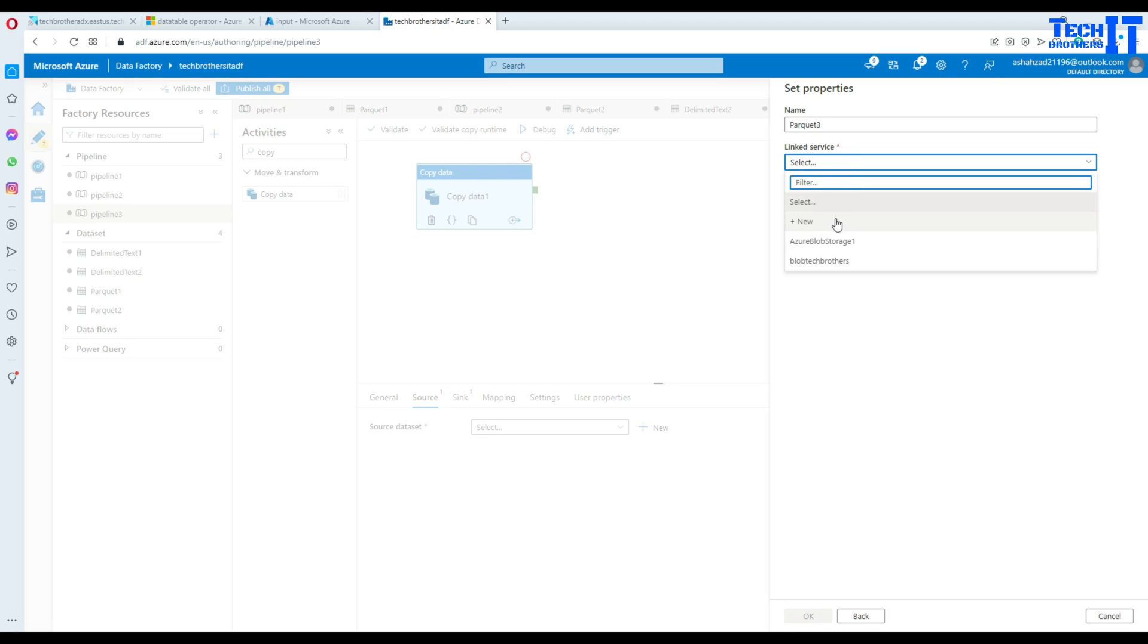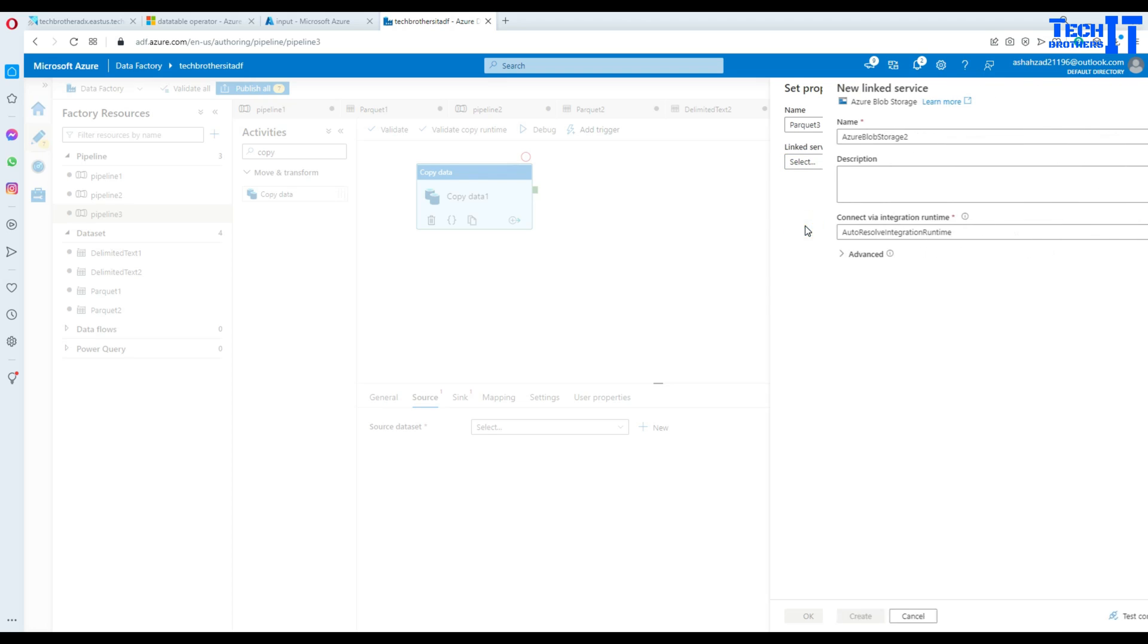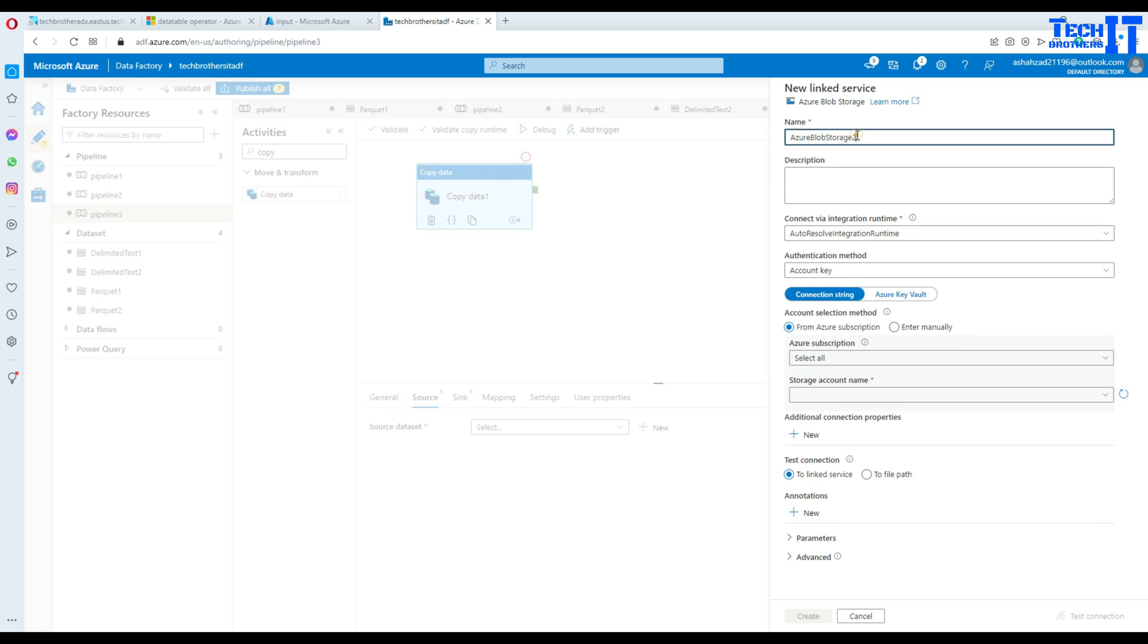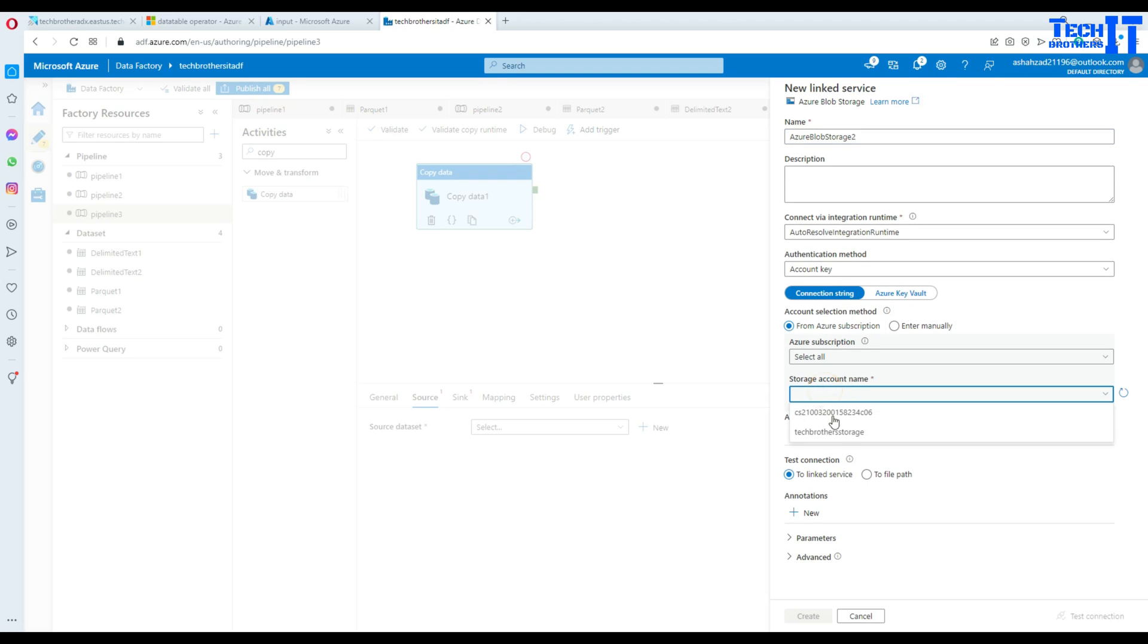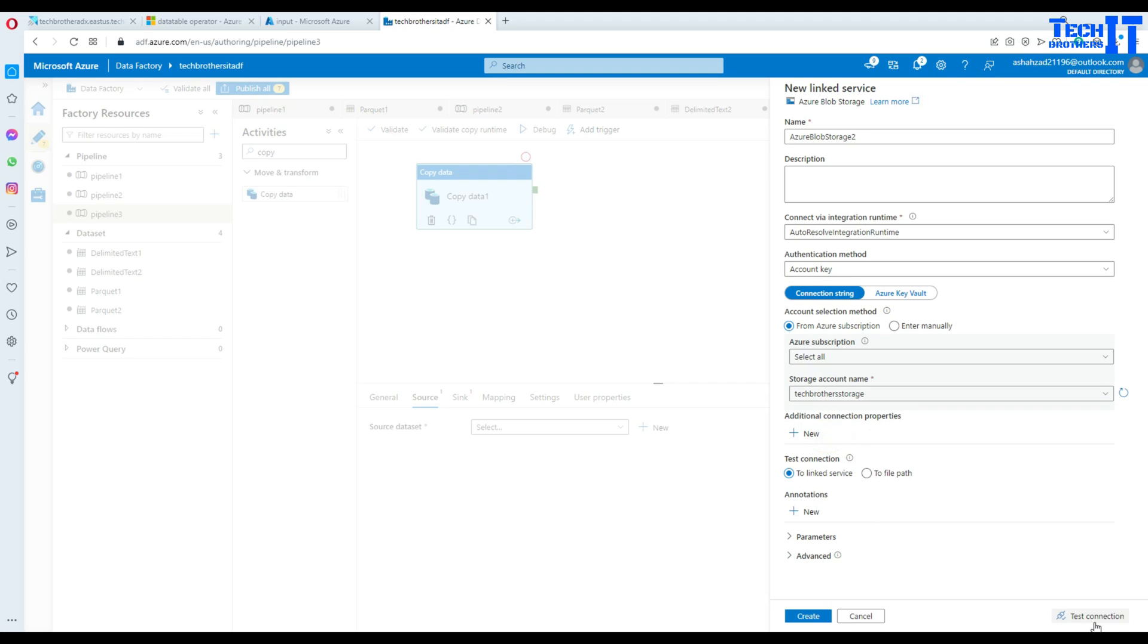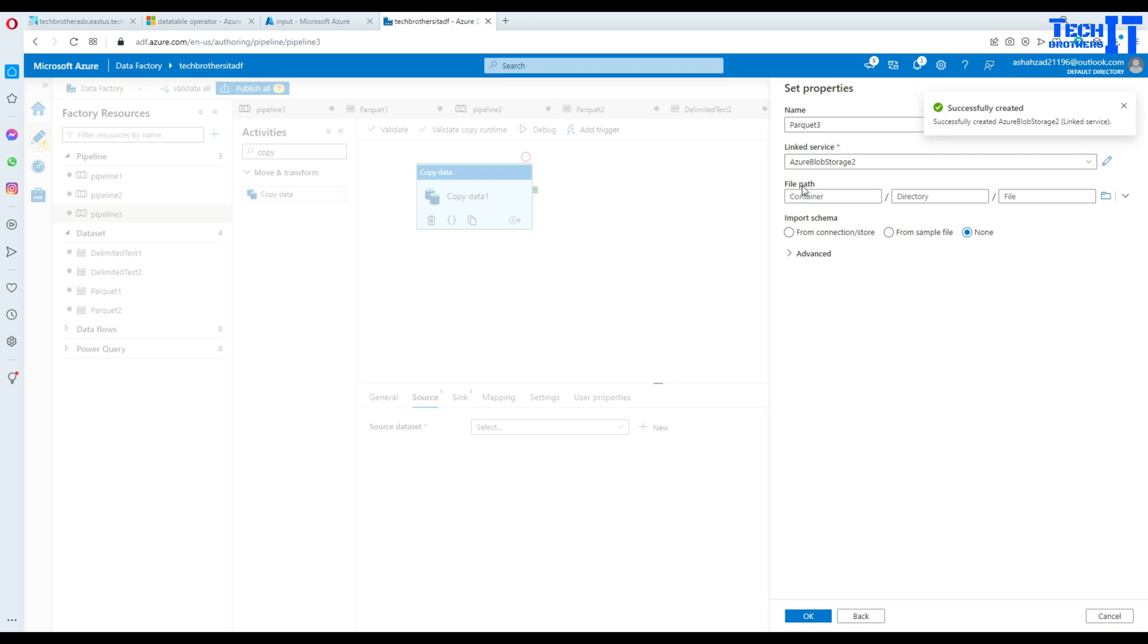There are a couple of options you have here. You can create a new linked service or use the existing one. I'm going to create a new one. I will leave this name Azure Blob Storage 2, that's fine. Then select my storage. Now test the connection and our linked service is ready.